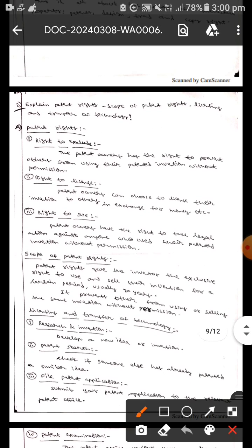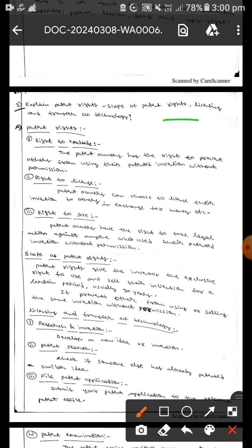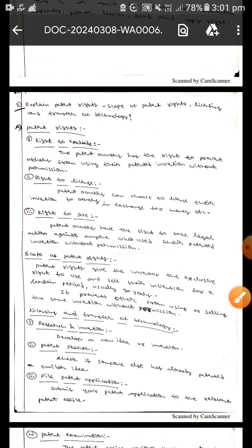These are all about patent rights, the scope of patent rights, and licensing and transfer of technology. I hope you understand, guys. Thank you.